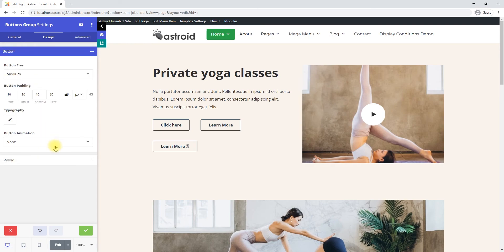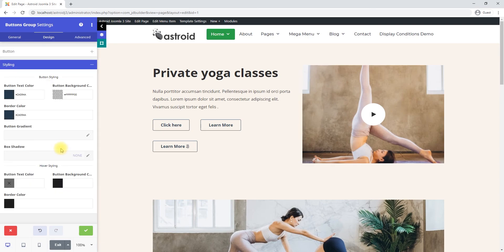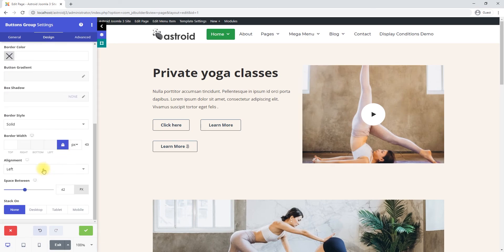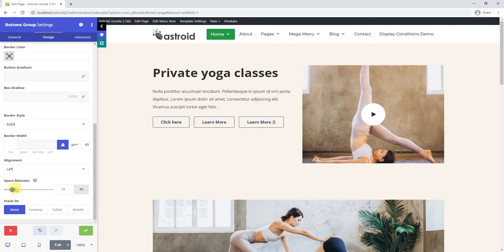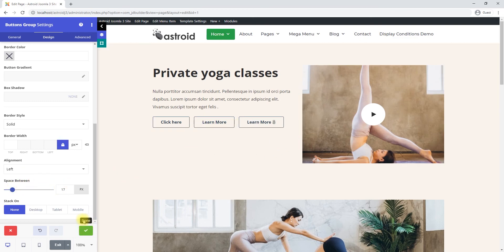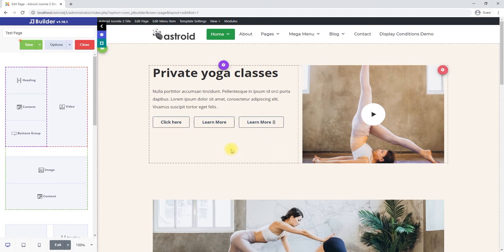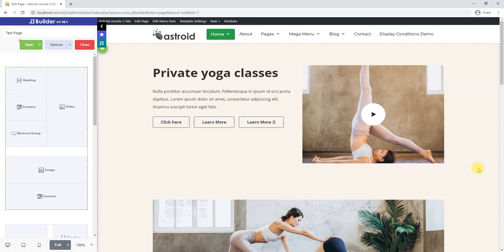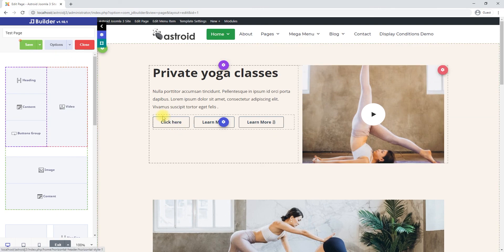So they all fit in one line. And let's adjust the spacing a little bit. There you go, now they all fit in one line. So that's how you make the best use of the buttons group element. Thanks for watching.